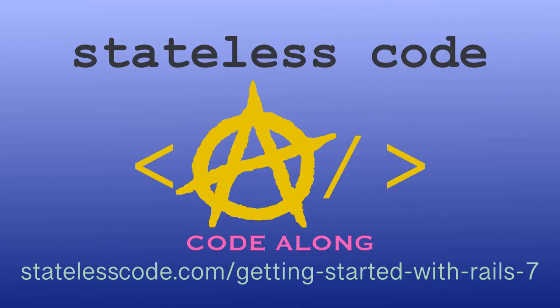Ruby on Rails 7 is out. Code along on a guided journey through the Rails 7 getting started guide and beyond with test driven development. There has never been a better time to learn Ruby on Rails. Hit the ground running with the newest version. Go to statelesscode.com slash getting started with Rails 7 to level up.